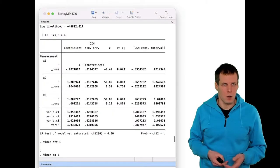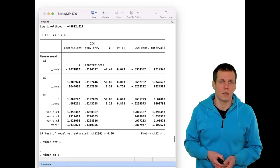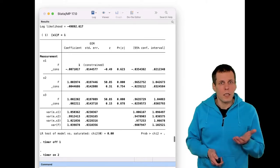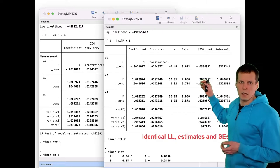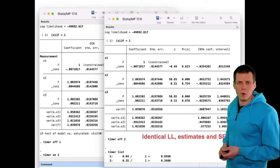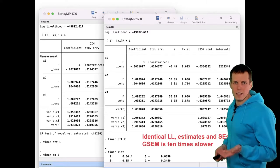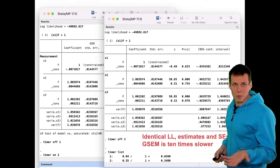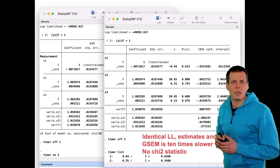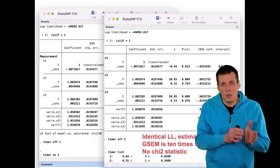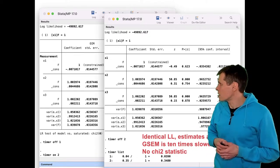The SEM results show the usual estimates, chi-squared test equal to zero because the model is just-identified. When we look at the GSEM results, the estimates and standard errors are the same, and the likelihoods are the same. However, GSEM is about 10 times slower than normal SEM for this simple model, and there is no chi-squared statistic for the GSEM. Otherwise the results are identical.